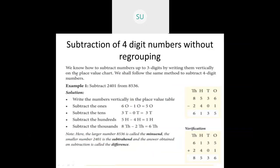We know how to subtract numbers up to three digits by writing them vertically on a place value chart. We will follow the same method for four-digit numbers. The example is: subtract 2401 from 8536. First, draw the place value chart and always write the larger number first — so 8536 goes on top.